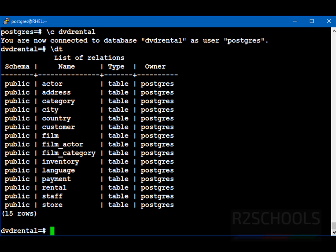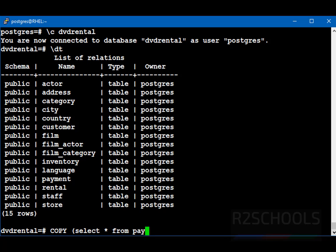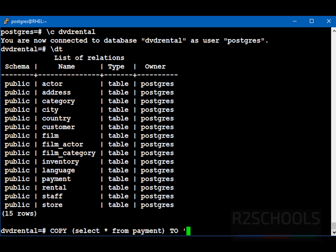Now we are going to copy this payment table to CSV file. Command is copy then query. Here select star from payment. You can apply. You can give the condition as well. Then close the brackets for the query. Then to. You should not forget this to keyword. Then colon.